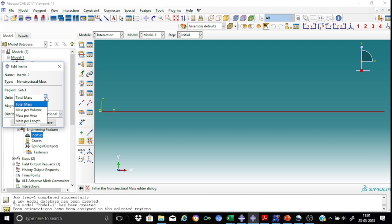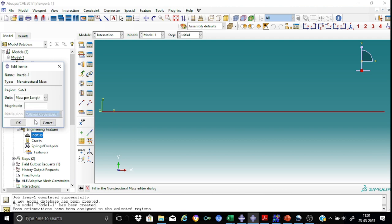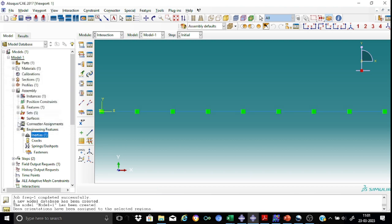So now I would like to provide this mass as a distributed mass. So I will apply it as a mass per unit length with a value of 166.7. So it's okay for me.